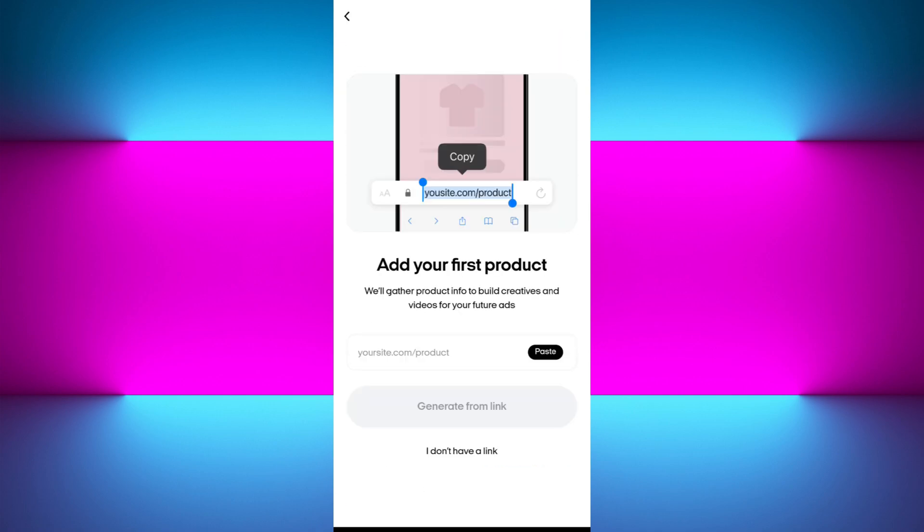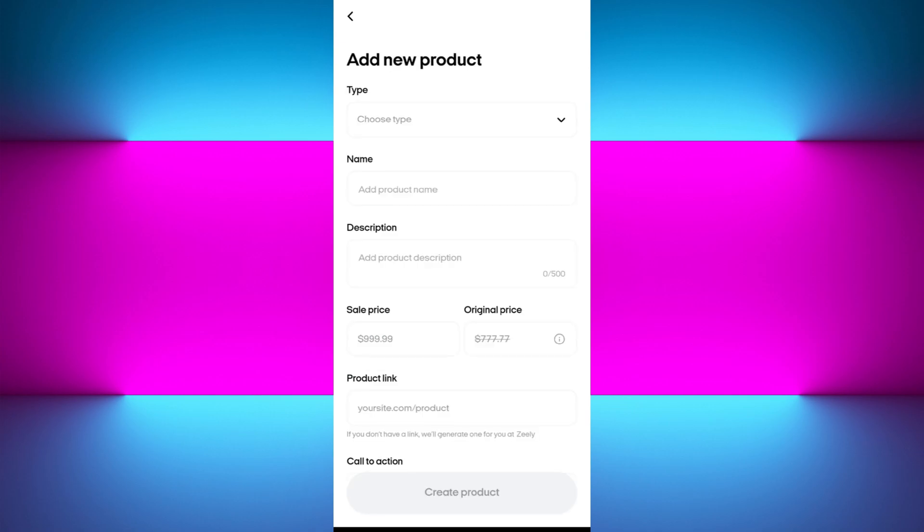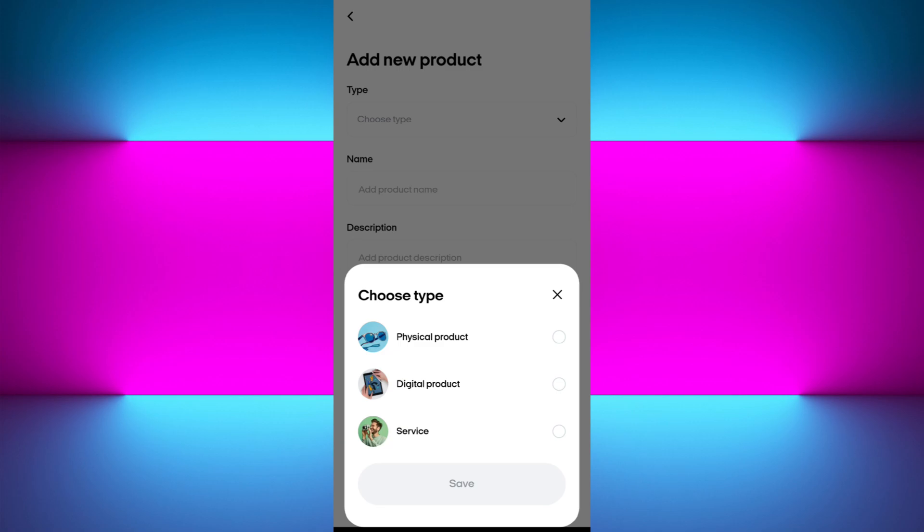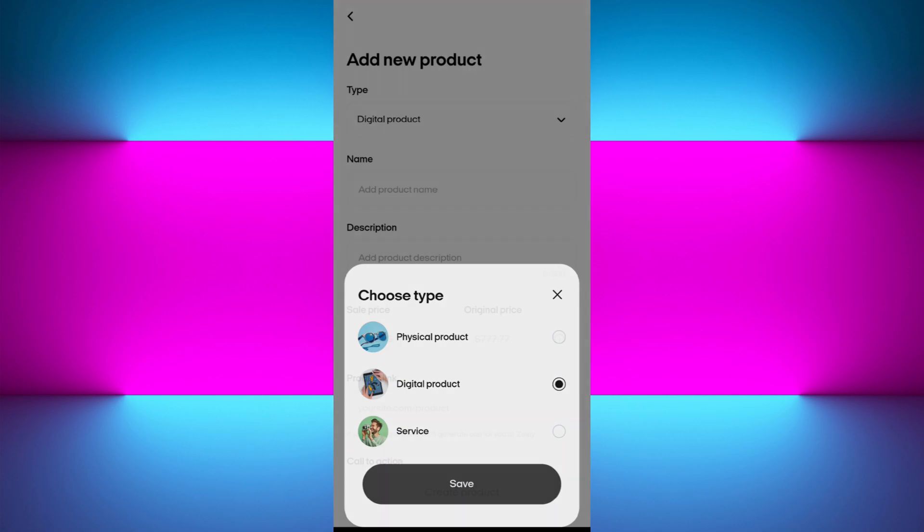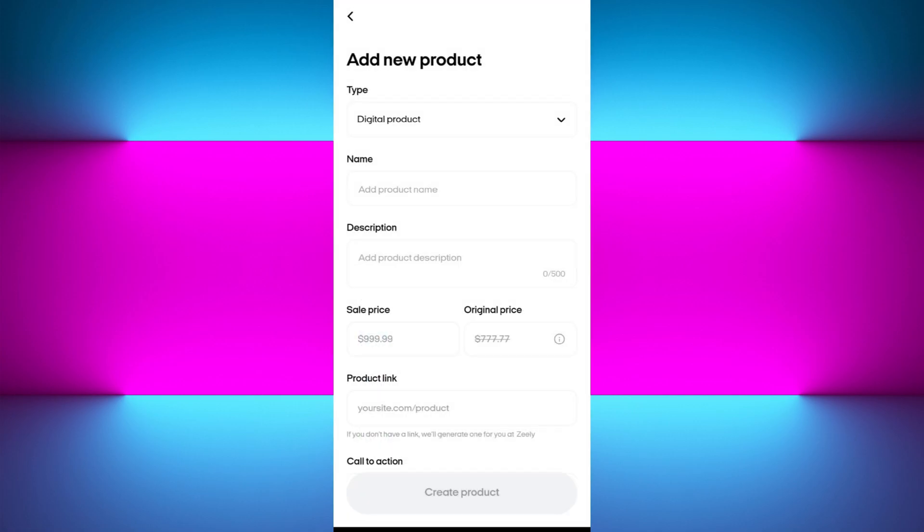To add a product, simply tap on the add product option. If your product has a link on your website, you can link it here. If you don't have a link, simply tap on the I don't have a link option. Now you can provide the product details. First, select the type of product: physical, digital, or services. For example, let's say you are providing digital services, so tap on that.